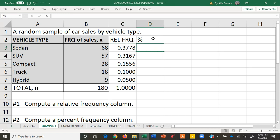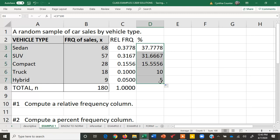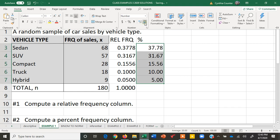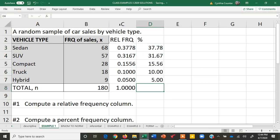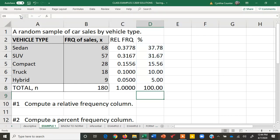I'll just go equals my relative frequency times 100. Notice it just moved the decimal over two places, 37.7. Then again point your arrow to the bottom right corner till it's a little black plus sign, left click and drag. And now they're all percentages. Again if you want to make things look neat and lined up, we can simply hit this down decimal. I usually only like two decimals for my percentages. And so now that they're percentages, the total percentage should be 100%. And there it is.